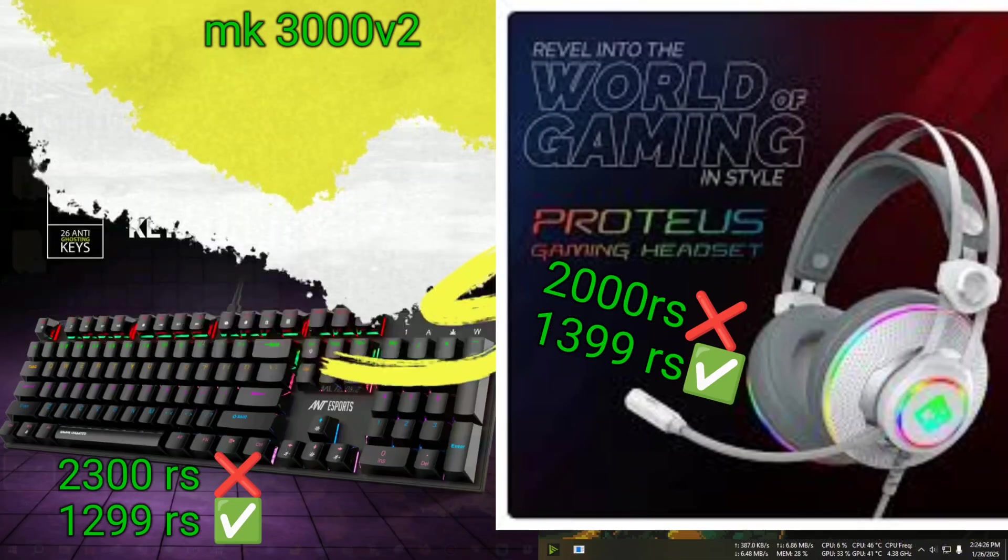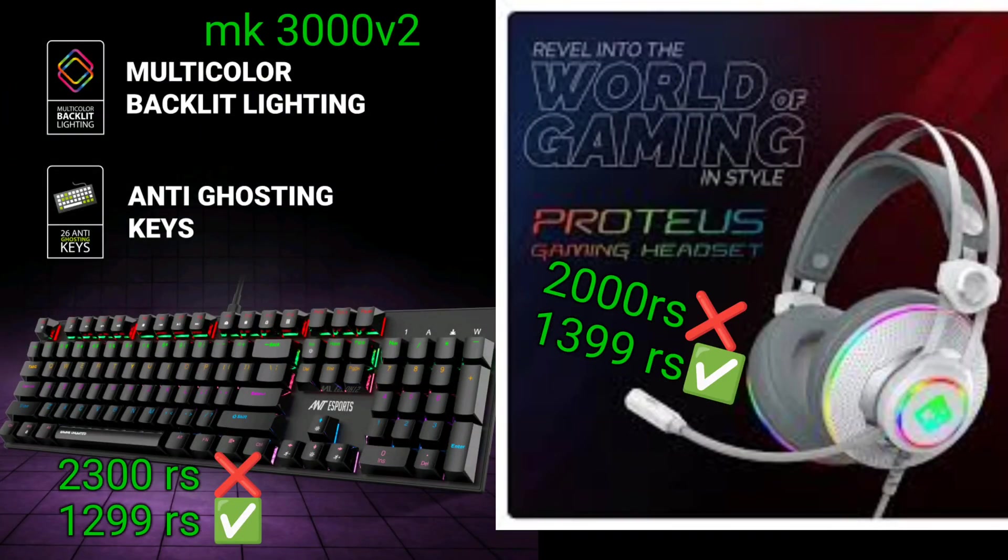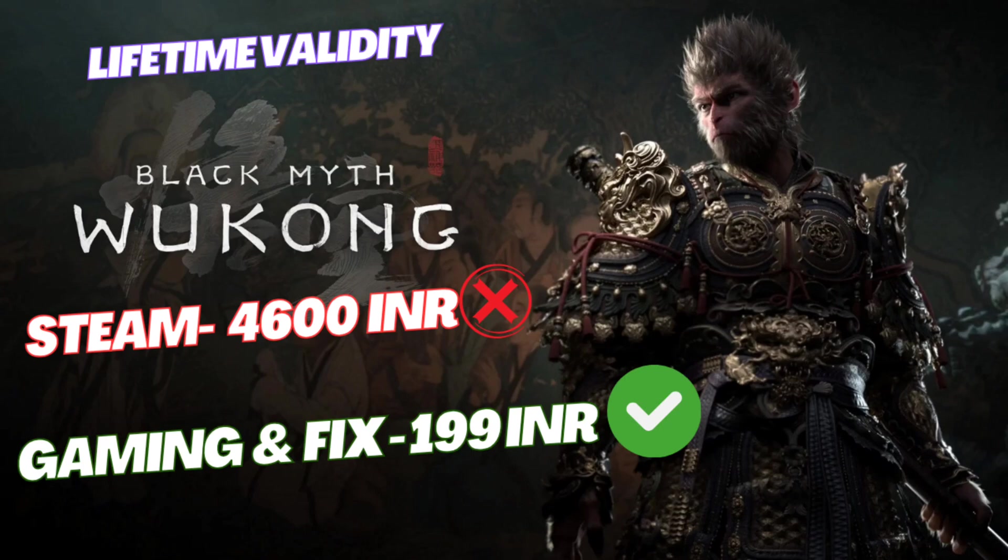Need cheap PC games and cheap PC hardware? Then look no further—join Gaming and Fix Discord and grab your thing.